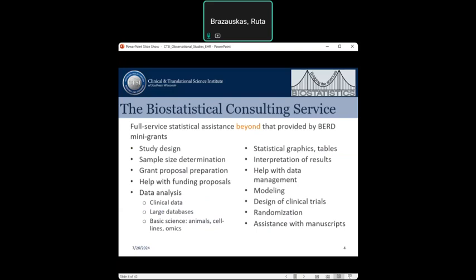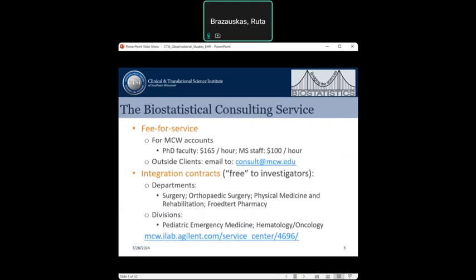More advanced tasks include designing and analyzing clinical trials, dealing with large databases, and analyzing clinical and basic science data. Many MCW units and departments have interpretation contracts with us, while other investigators pay for statistical consulting services from their personal grants. We will be happy to work with you on your projects, starting with the study design all the way to manuscript publishing.